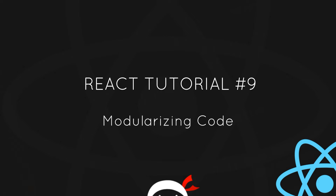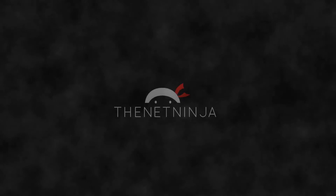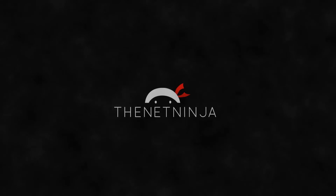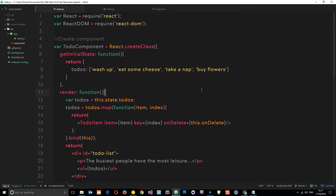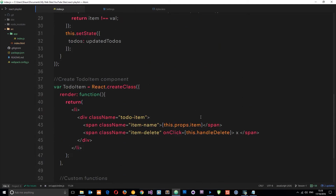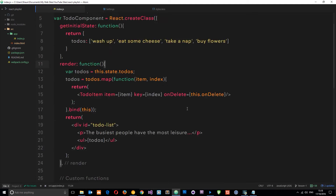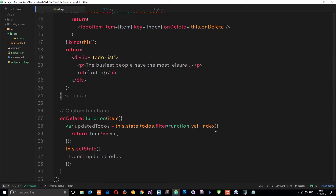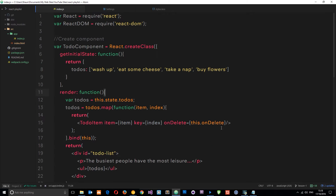Welcome to your ninth React tutorial. In this video I want to talk about how we can modularize our code. The file is getting rather long and we don't really know where anything is, so I want to take a minute to talk about how we can split it up into separate modules so that we can keep on top of it better.